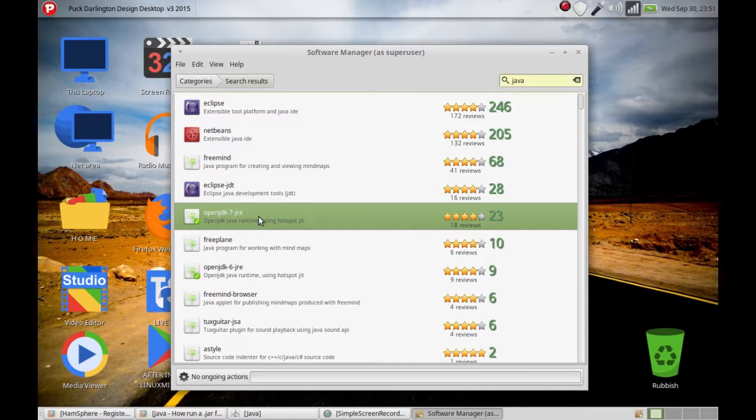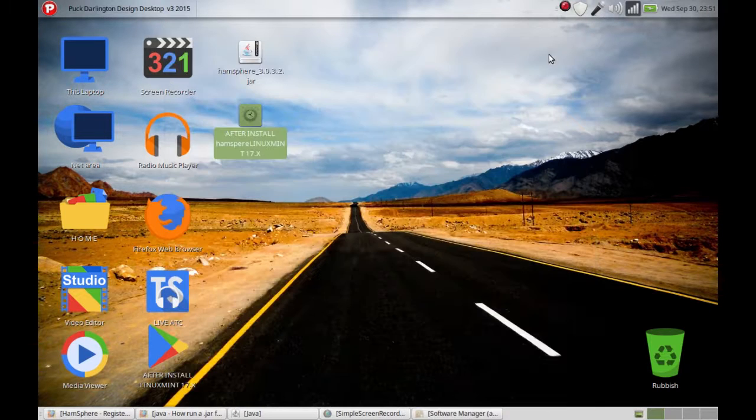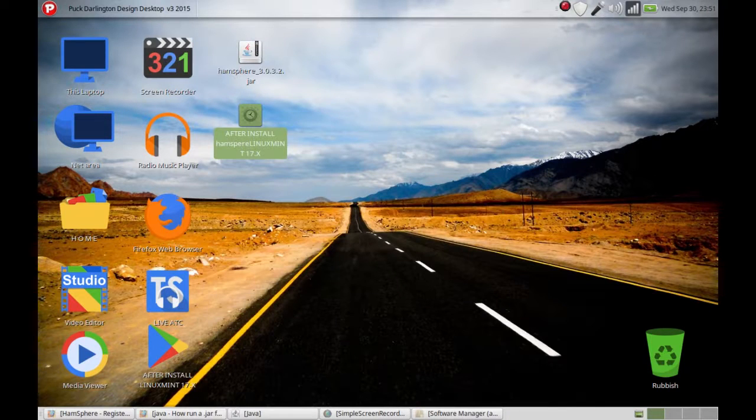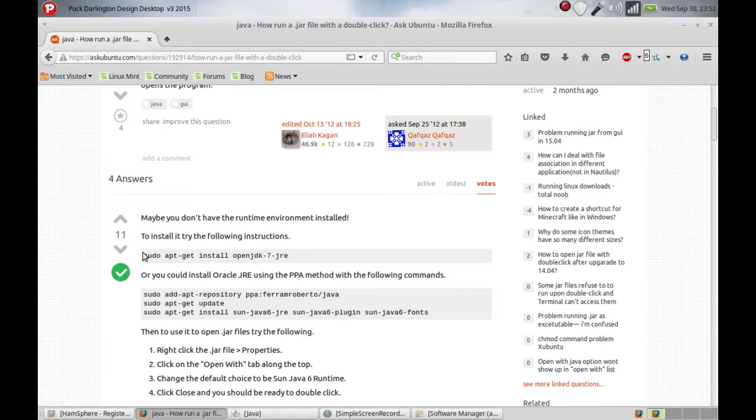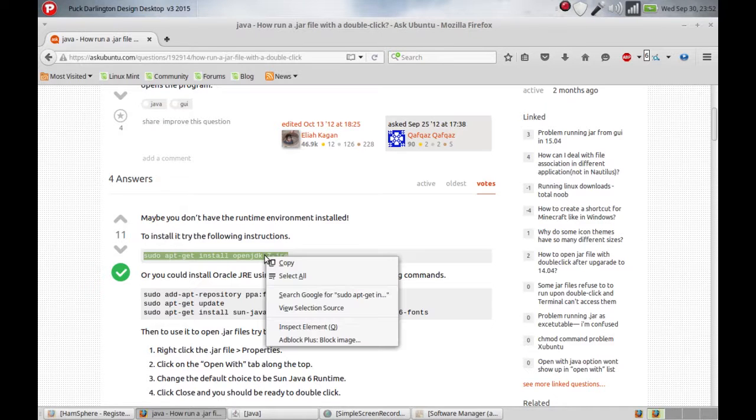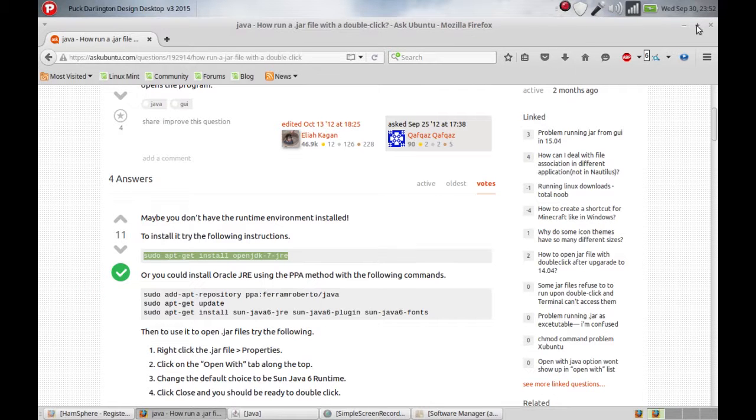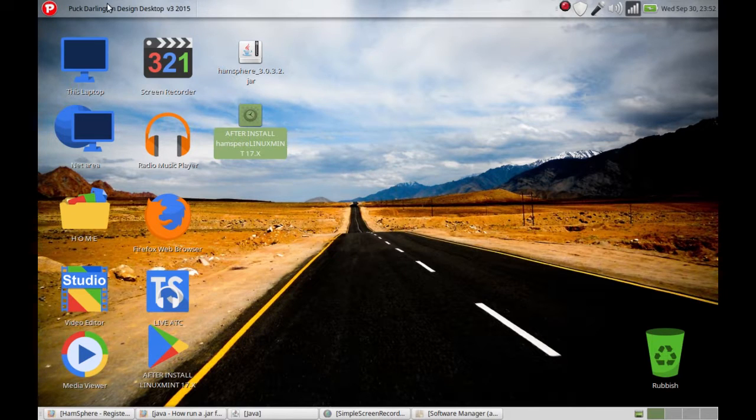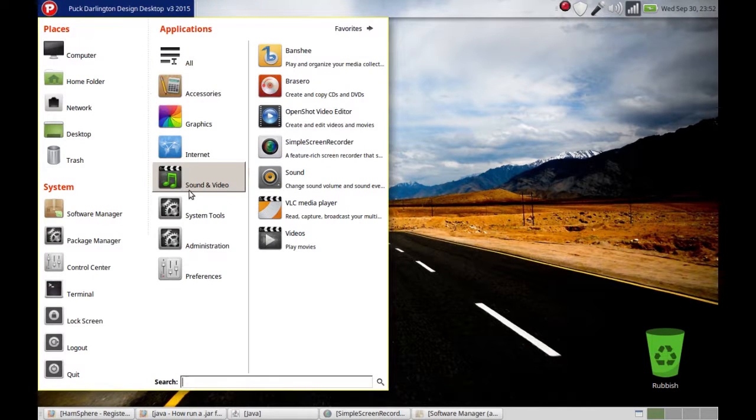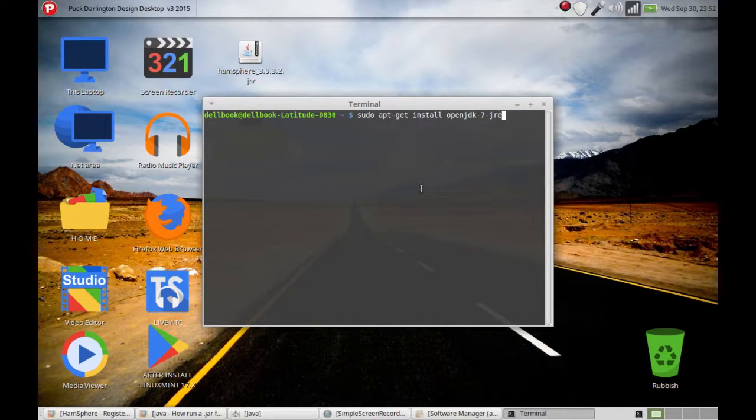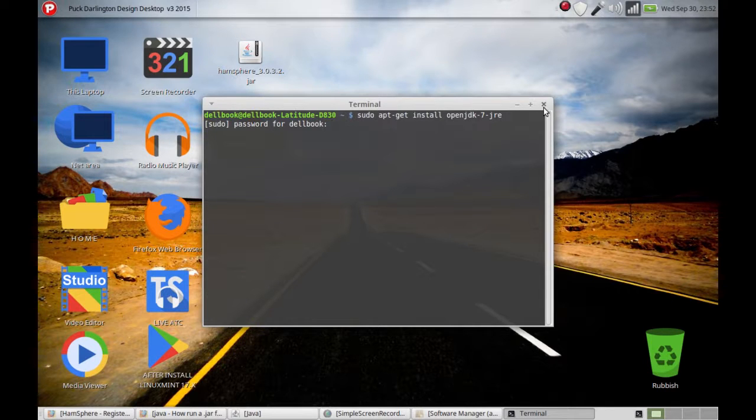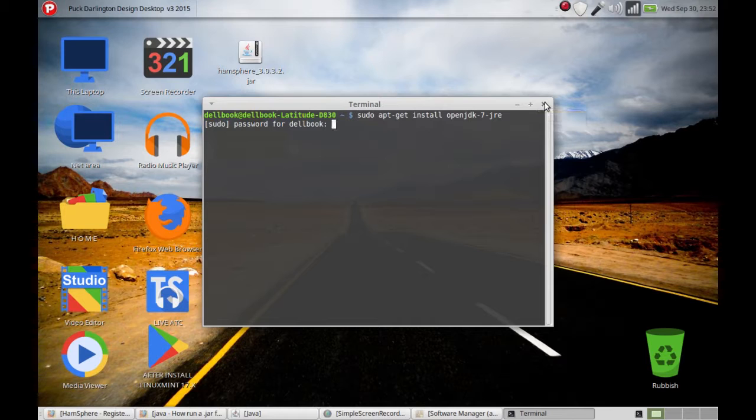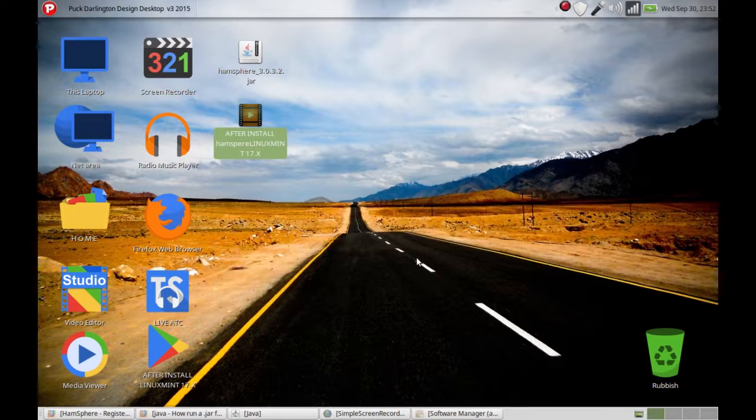So what I did, I uninstalled OpenJDK 7 JRE and went on the net. Here I found a tutorial showing how to install OpenJDK 7 JRE. I copied this line and pasted it in my terminal just like this, and then I must log in with my password. I will not do it now because otherwise I will do a double install.